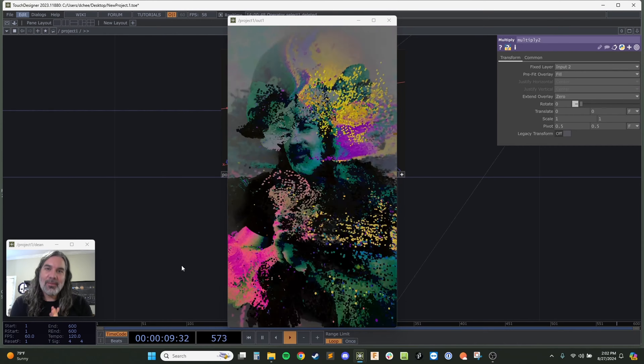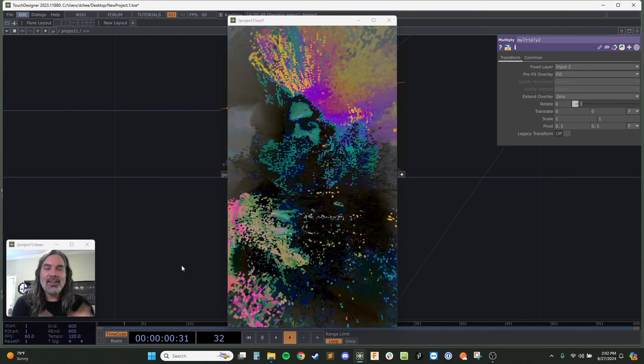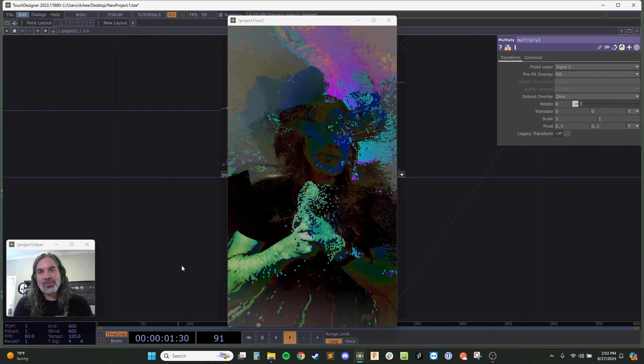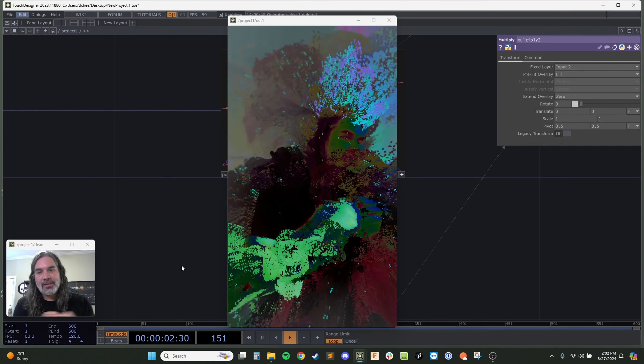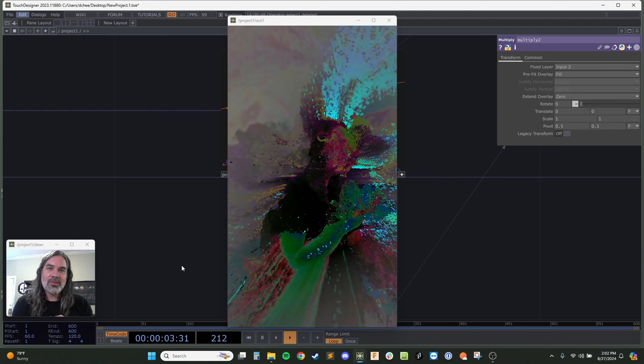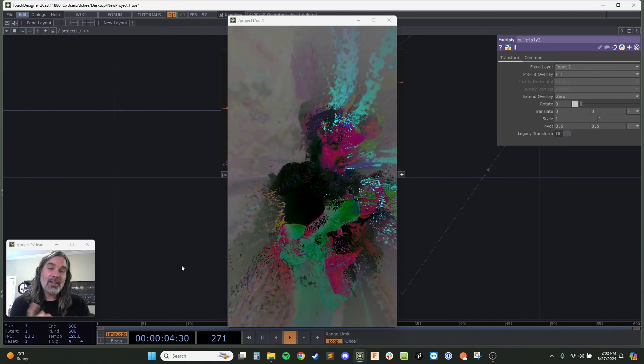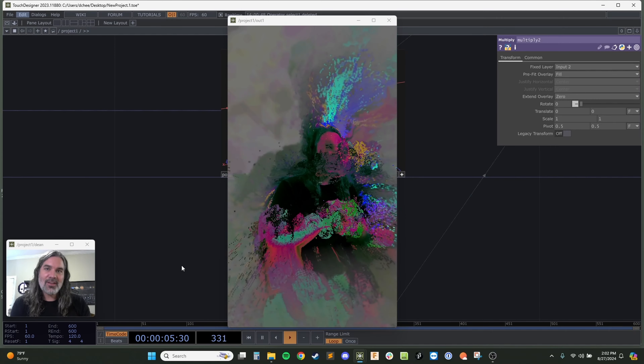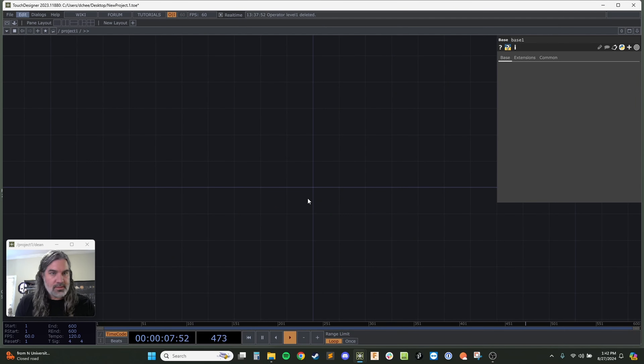What's up everyone, my name is Dean Chessman and today I'm going to be showing you how I made this particle simulation using the Kinect and TouchDesigner. Let's get started.